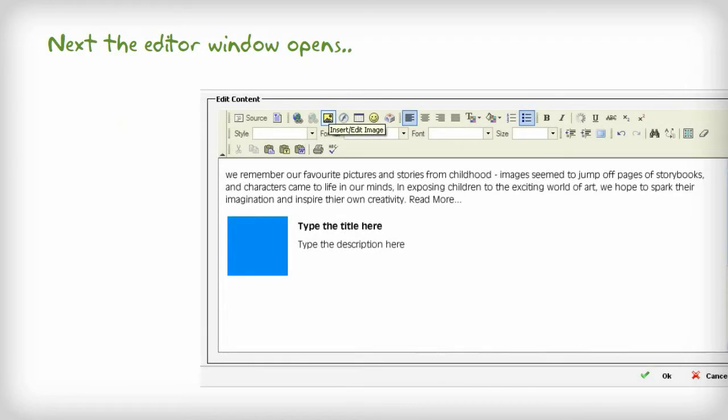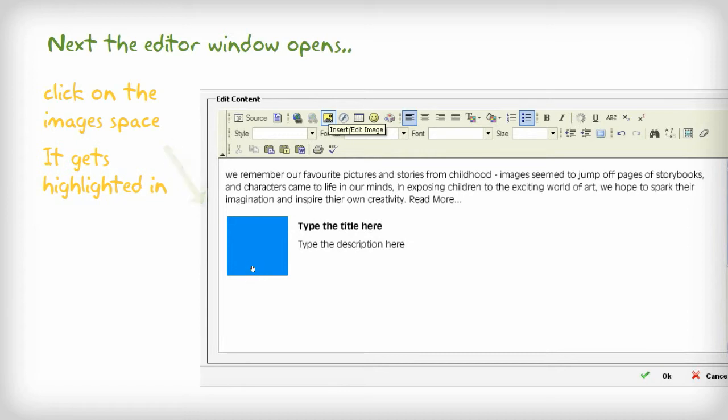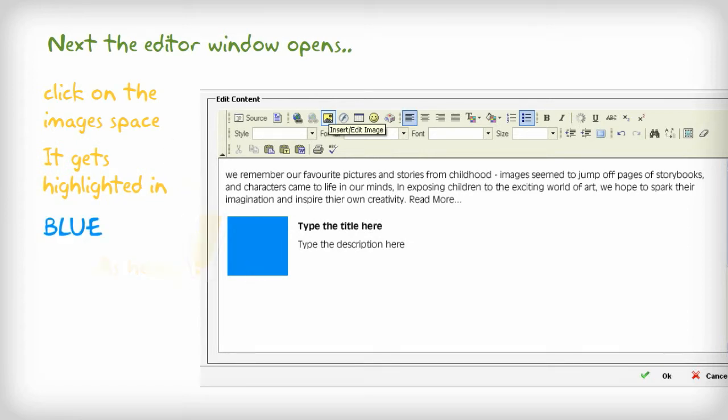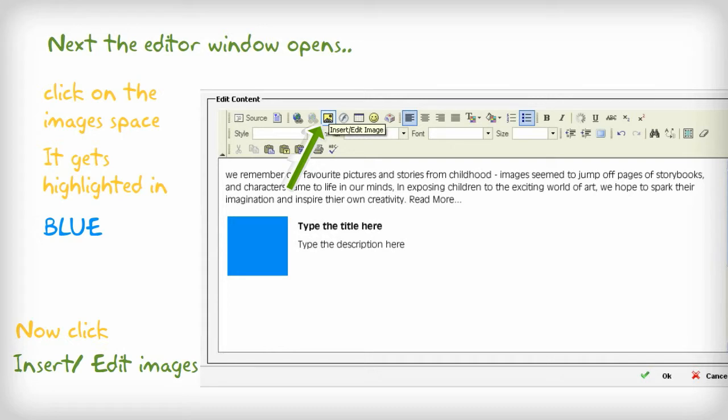Next the editor window opens. Click on the image space. It gets highlighted in blue as shown here. Now click insert or edit images.